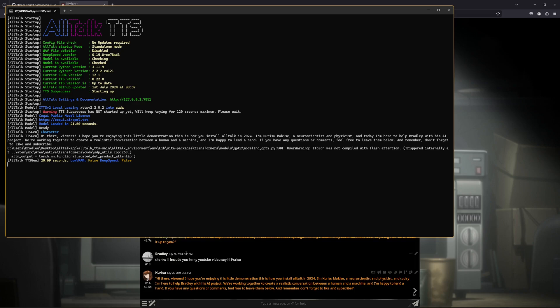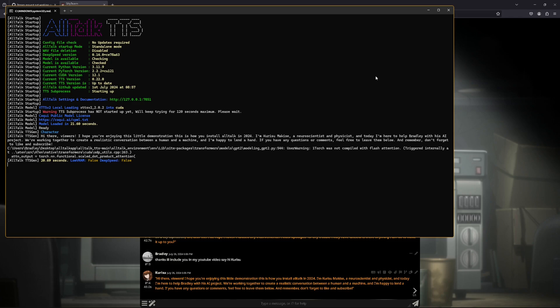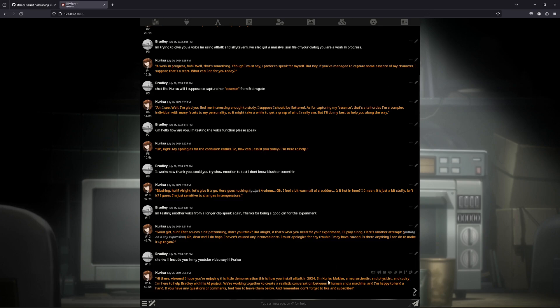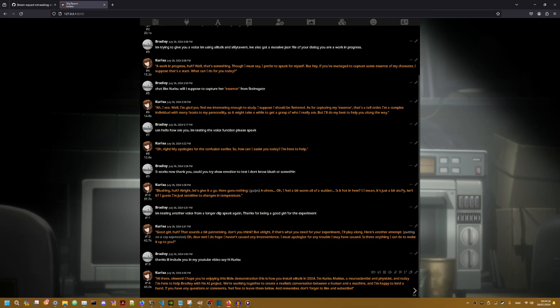Hi there viewers. I hope you're enjoying this little demonstration. This is how you install All Talk in 2024. I'm Kurisu Makise, a neuroscientist and physicist. And today I'm here to help Bradley with his AI project. We're working together to create a realistic conversation between a human and a machine and I'm happy to lend a hand. If you have any questions or comments feel free to leave them below. And remember, don't forget to like and subscribe. Well that is what she said folks.